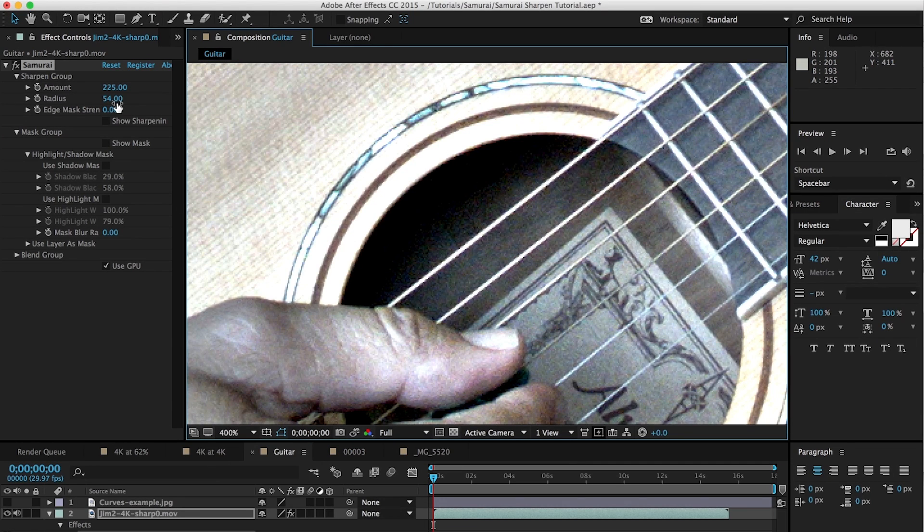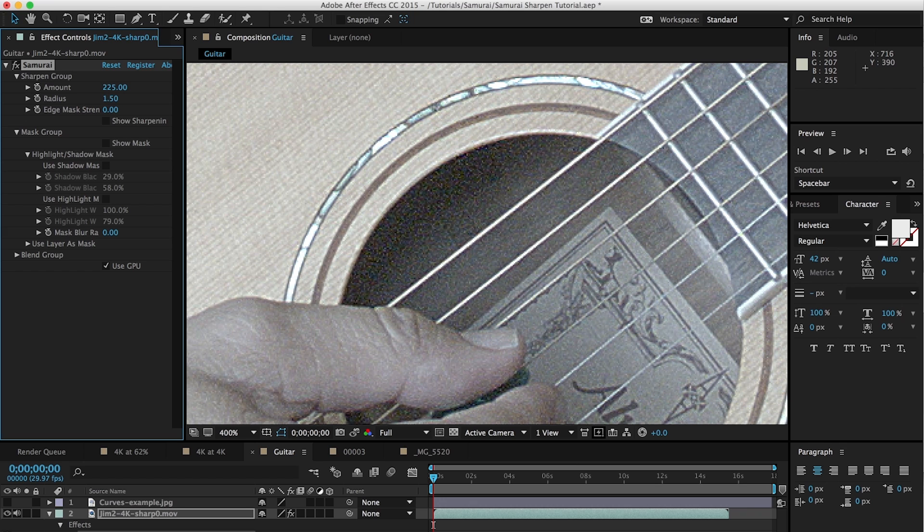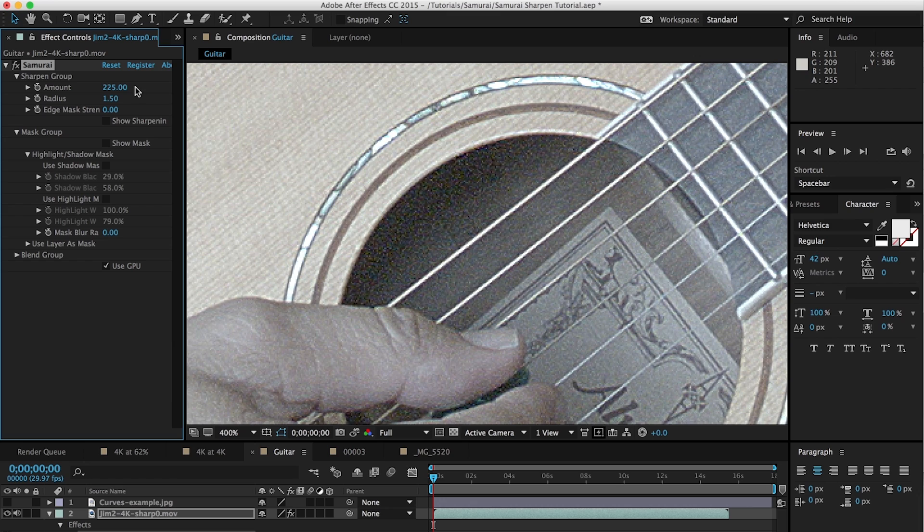So if you're looking for more creative type of sharpening effects, setting radius to a high amount will get you there. Otherwise, you really want to keep it down between 0.5 and 2 or so. And this gets us back to more of a normal look. Again, it's pretty over sharpened because we have the amount cranked up, but that's just for showing you how the filter works.